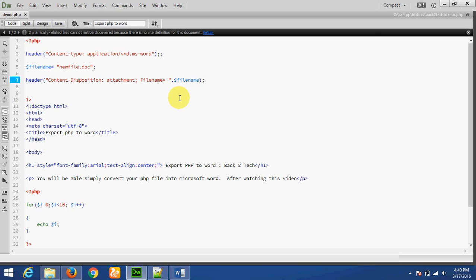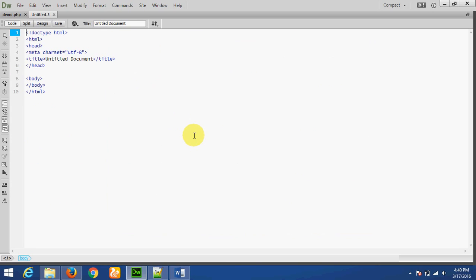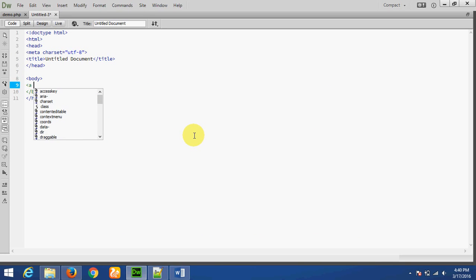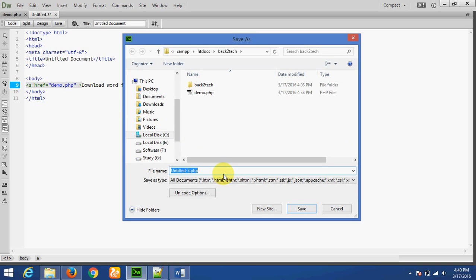Now I am going to format this code. I am making a new file. In this file I am adding a link: href demo.php — Download Word File. Save the file as file.php.